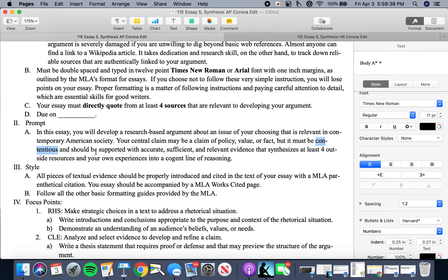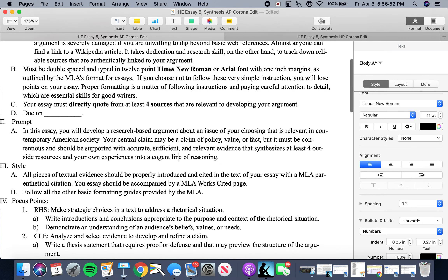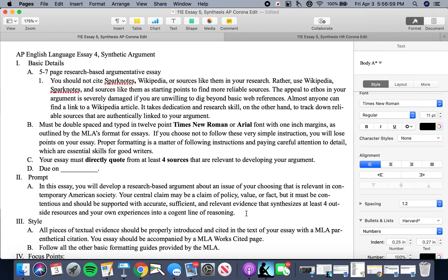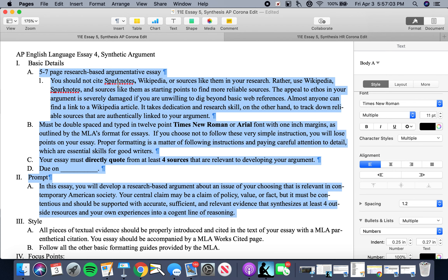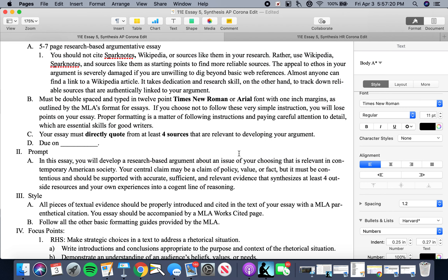The issue has to be contentious and it needs to be supported with accurate, sufficient, and relevant evidence that synthesizes at least four outside sources with your own experiences into a cogent line of reasoning. The basic assignment has been streamlined — it's a research synthetic argument. You need four outside resources, no annotated bibliography. You do need to begin the process of identifying the issue you're going to explore, and make sure that issue is contentious and relevant.